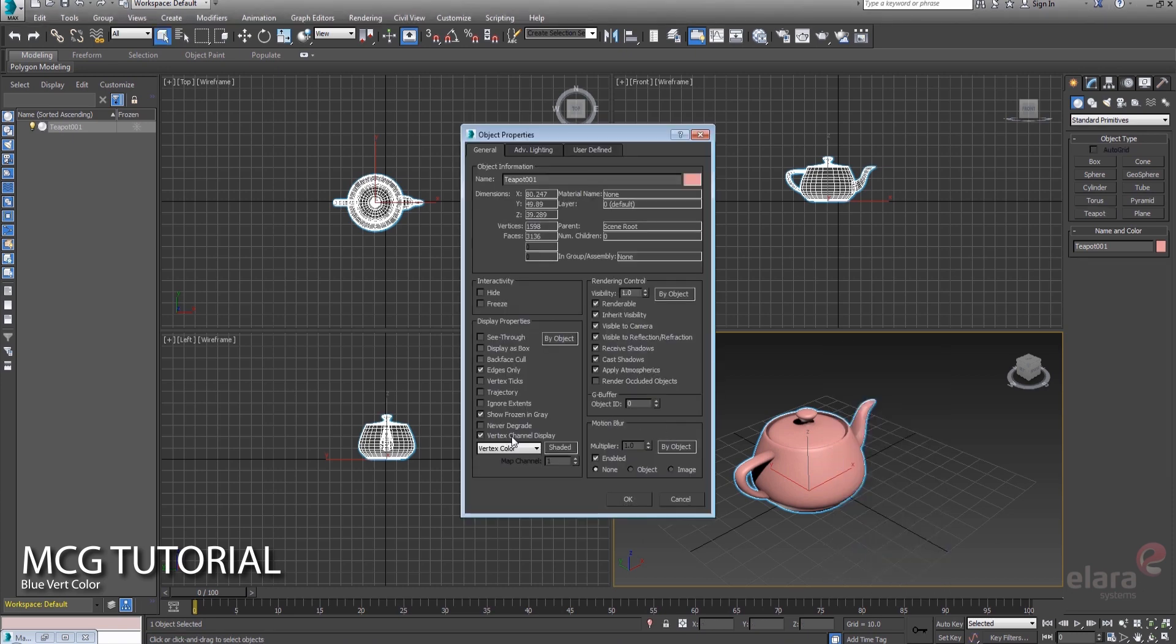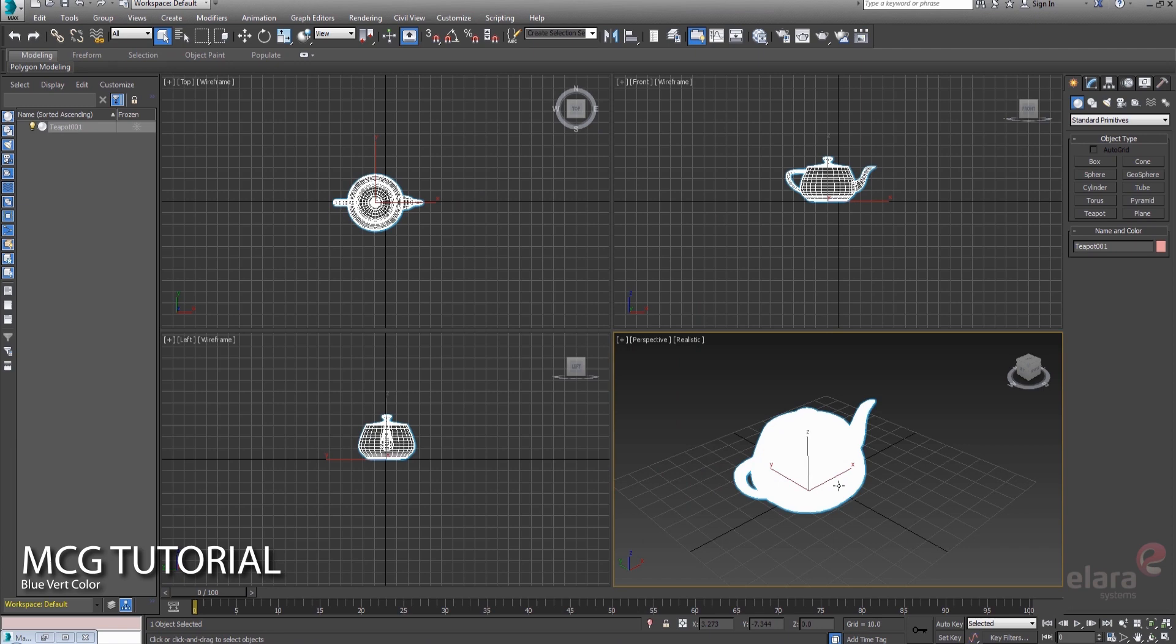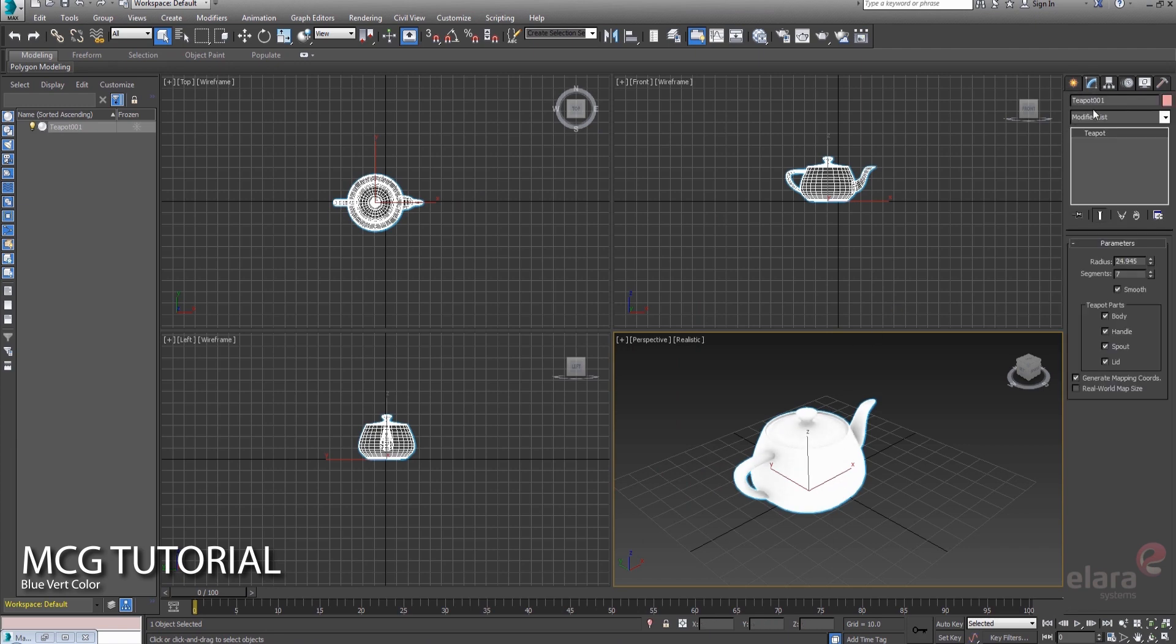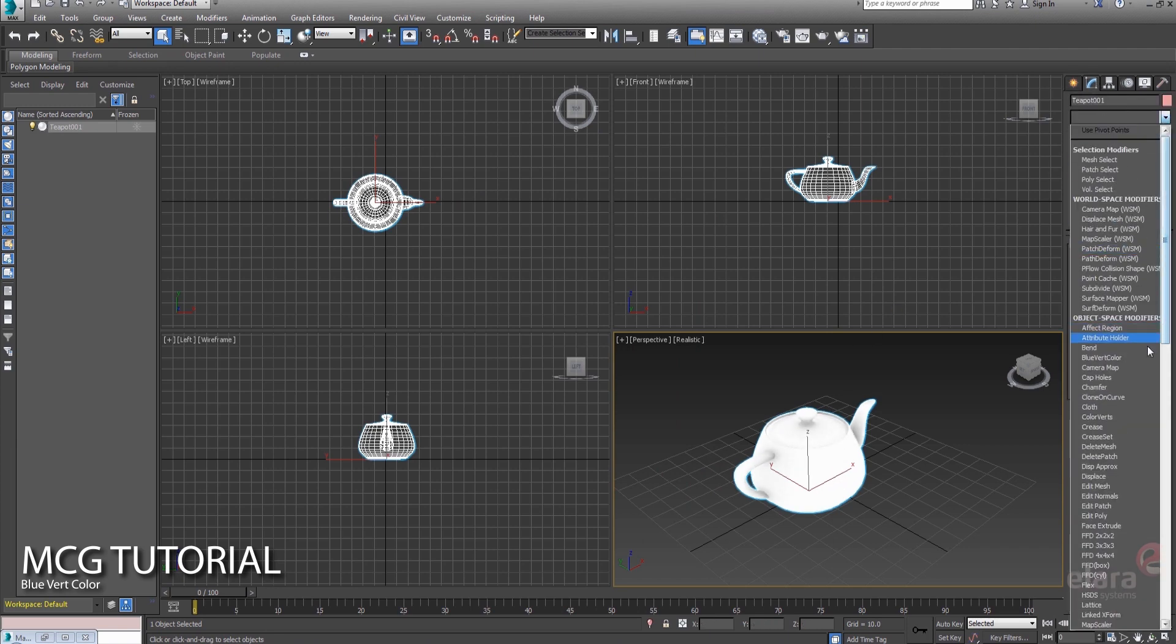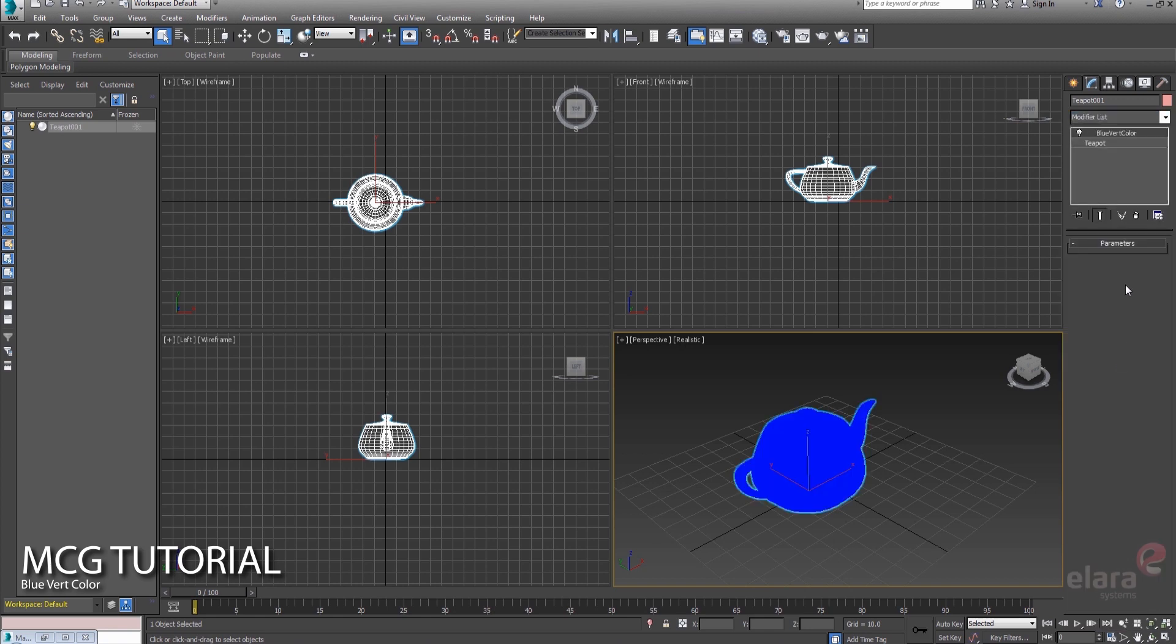why don't we just go ahead and color some vertices on this object. So I've got my object there, I've created this modifier called blue vert color,